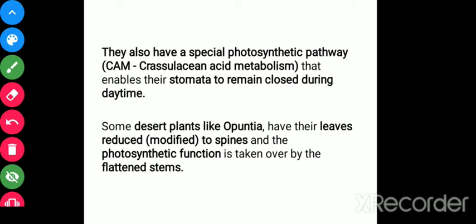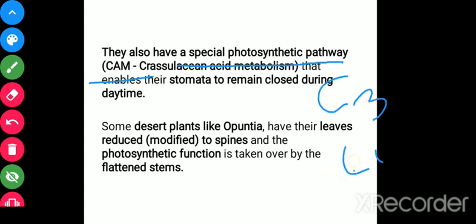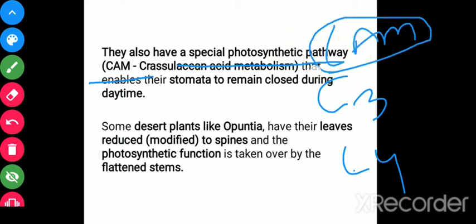The special photosynthetic pathway is also important here. Desert plants show C3, C4, and CAM pathways — we are concerned here with the CAM pathway. CAM stands for Crassulacean Acid Metabolism, which you will generally find in desert plants.